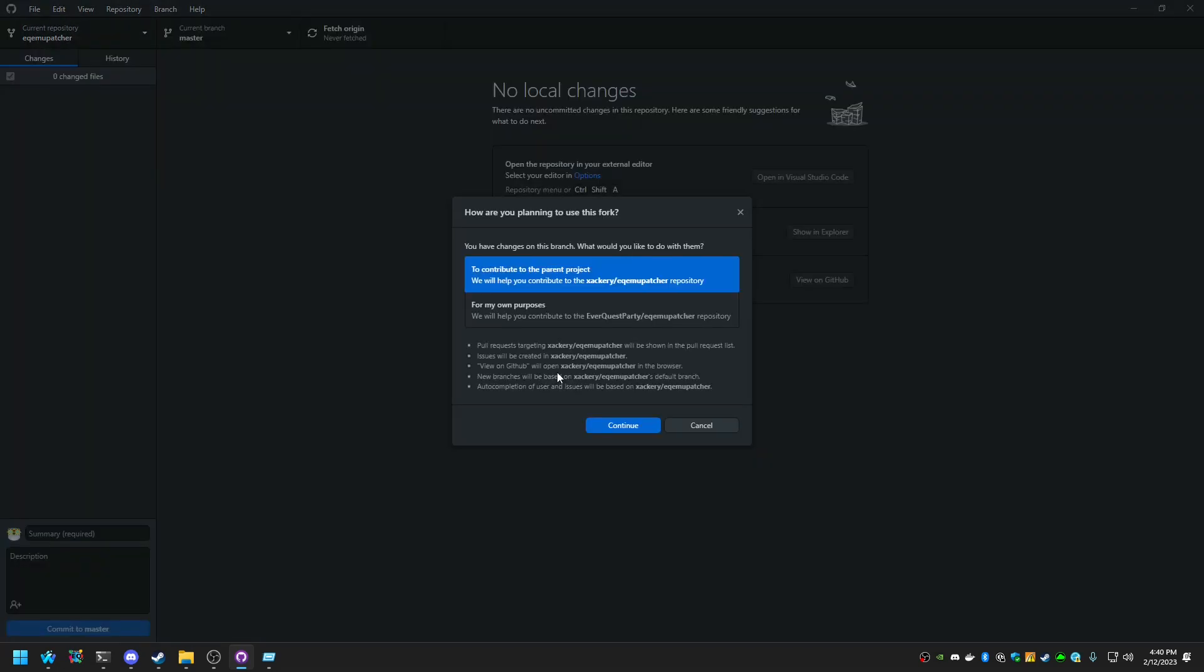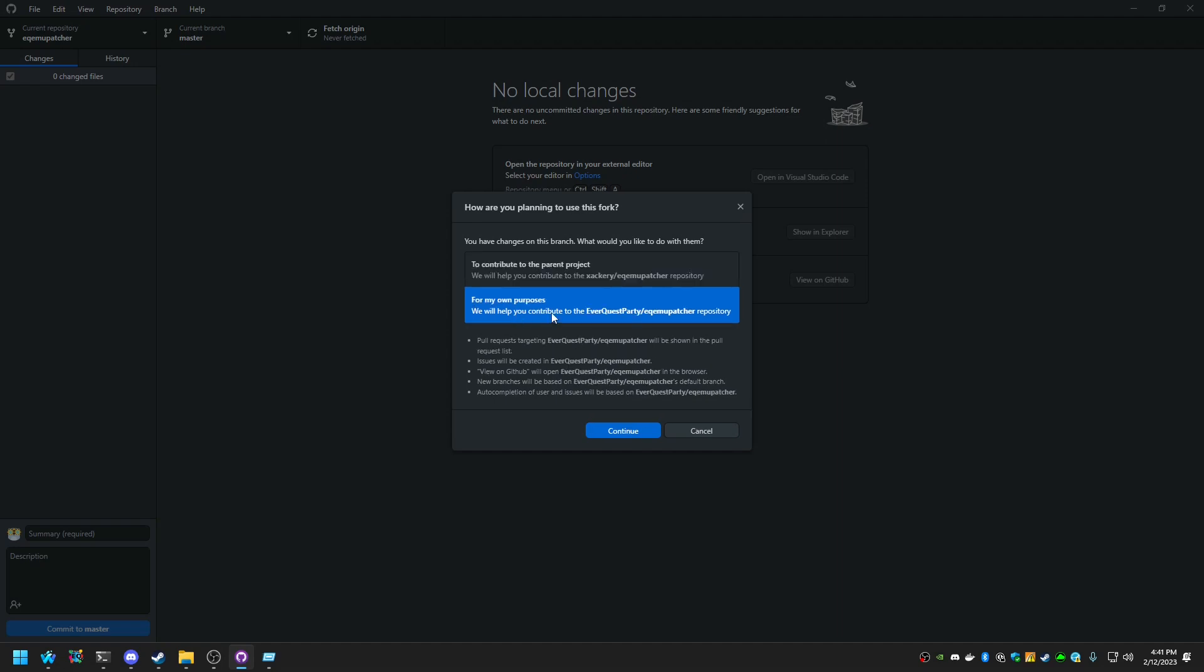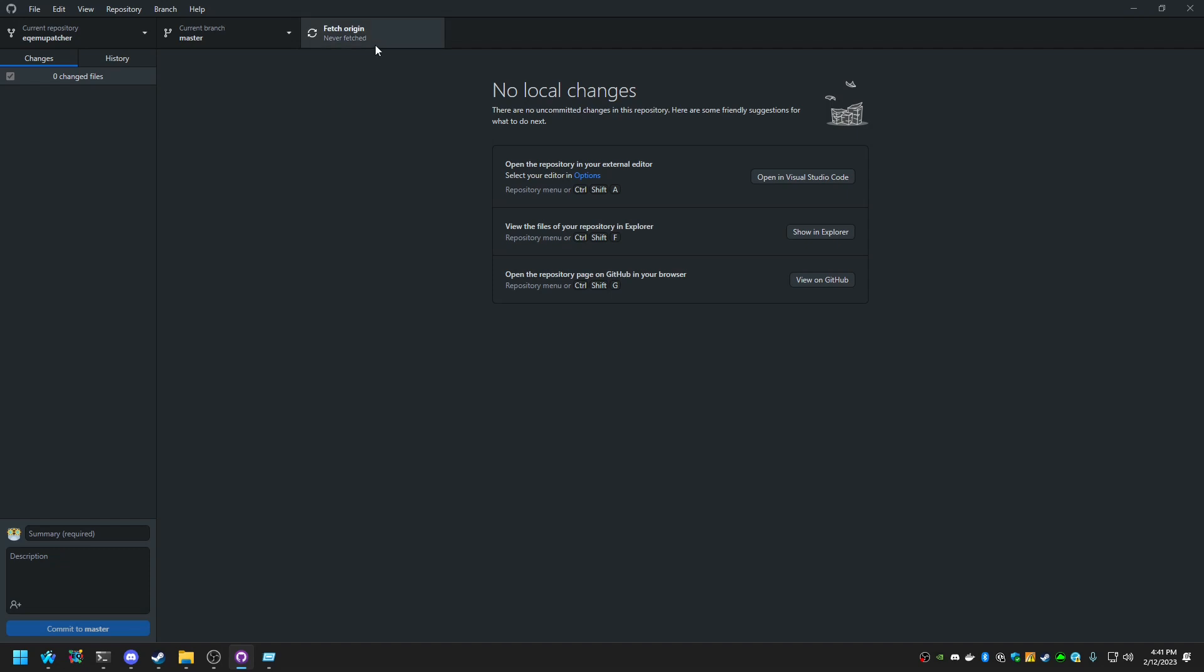And it'll ask you, how do you want to make these changes? You can say for my own purposes. That's fine. Hit Continue. Next, you're going to want to hit Fetch Origin. That's going to pull down the latest of the upstream.